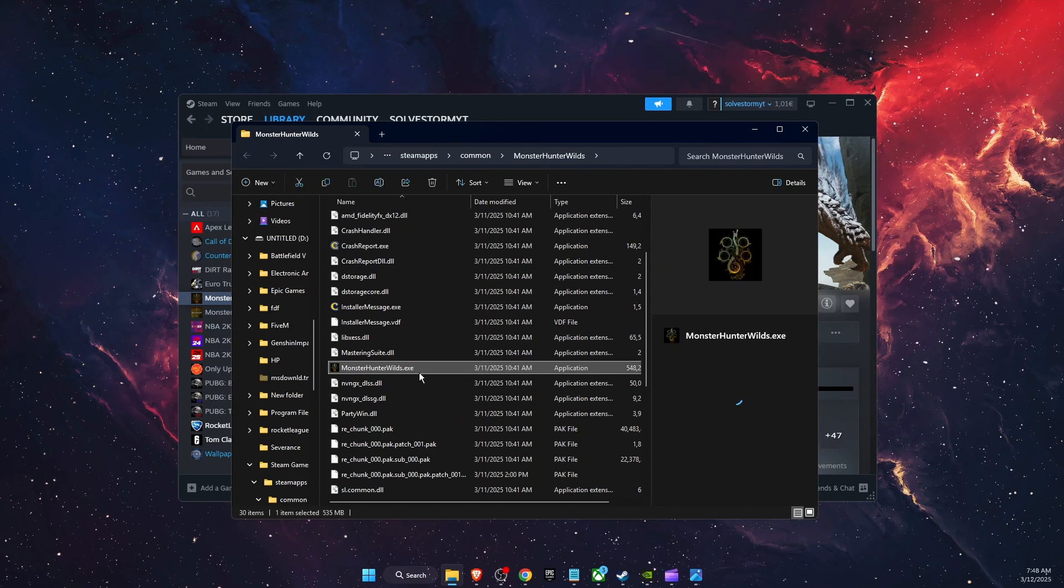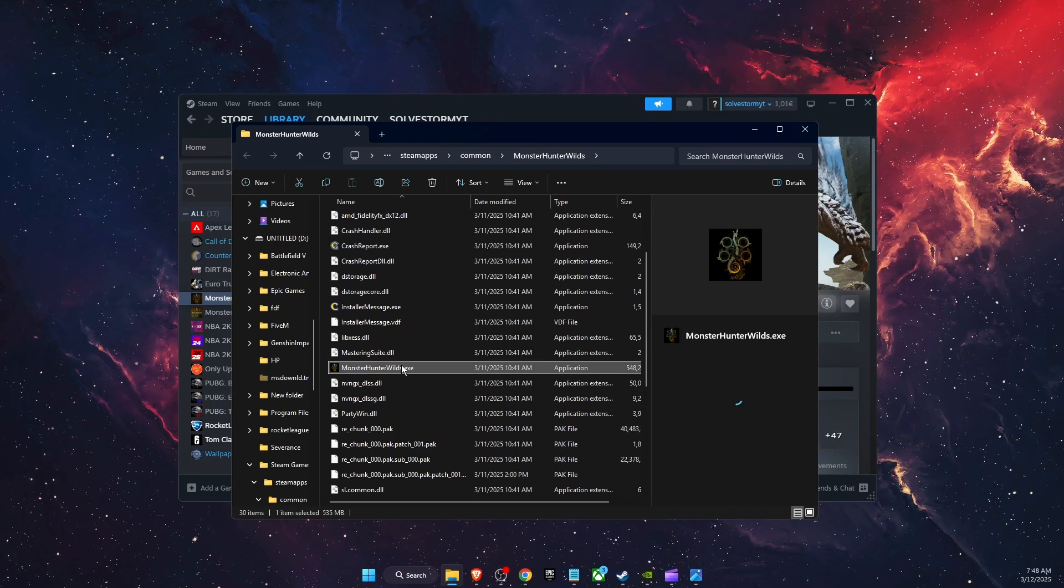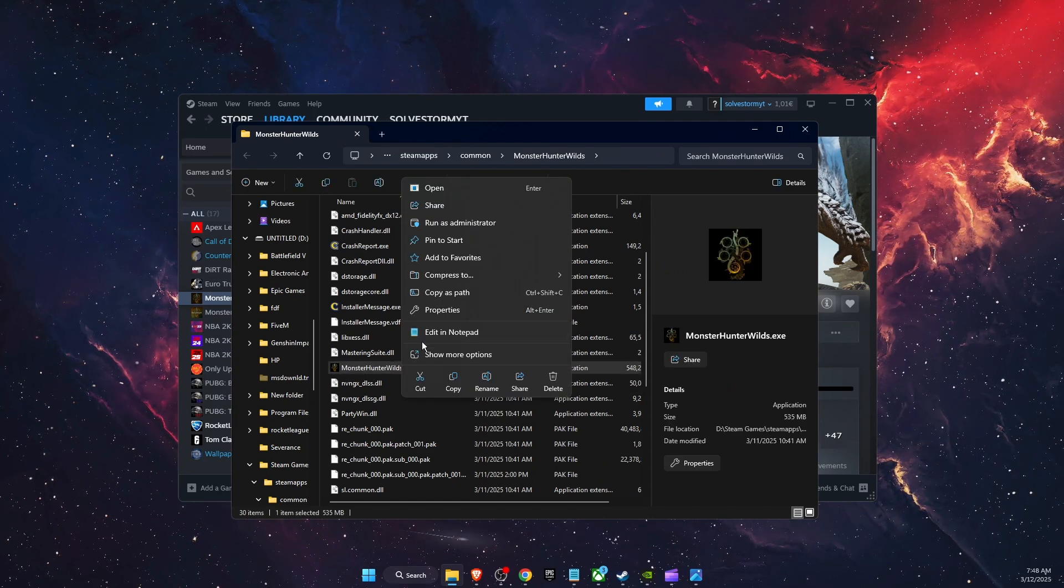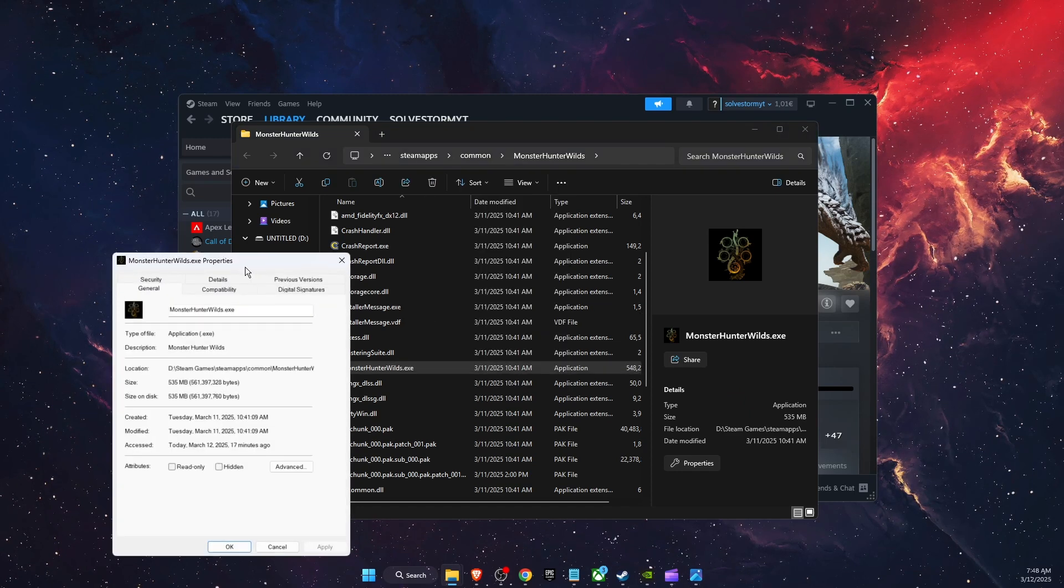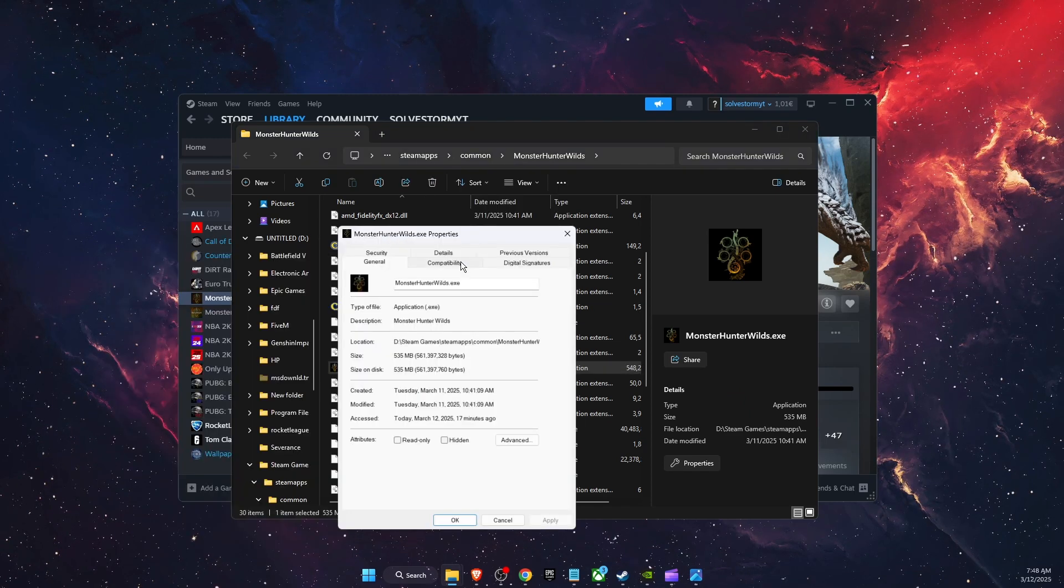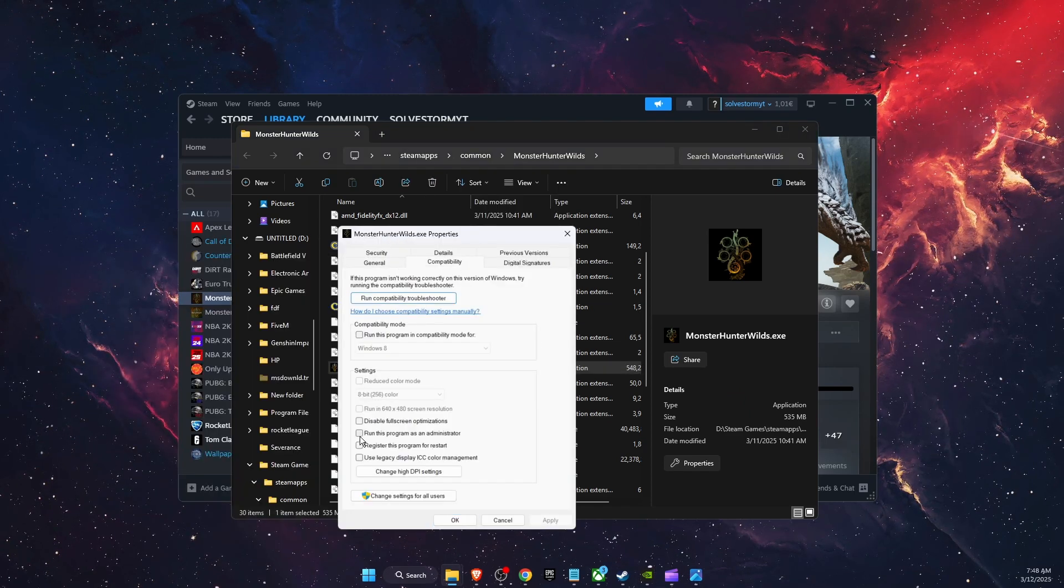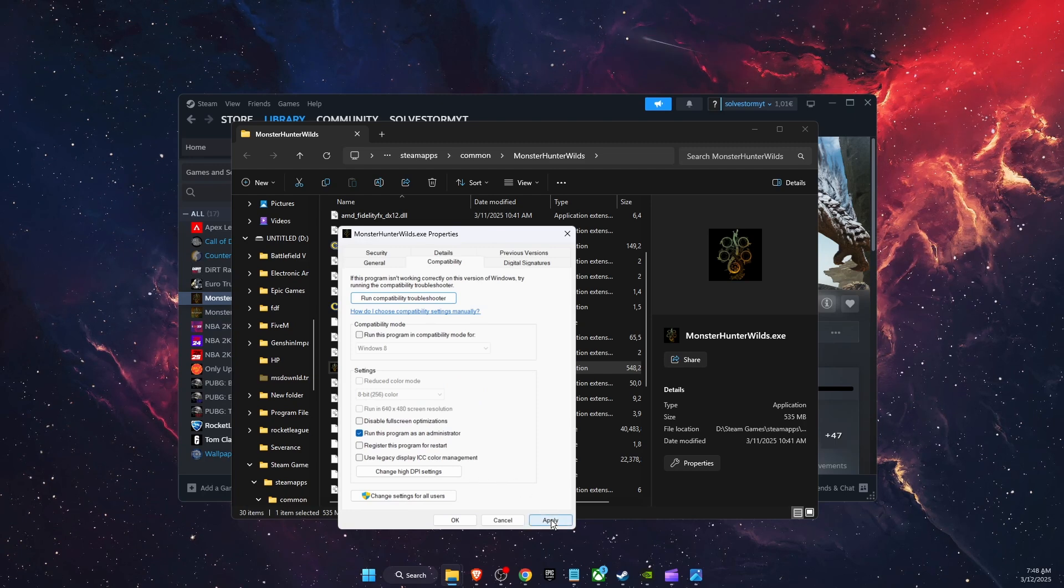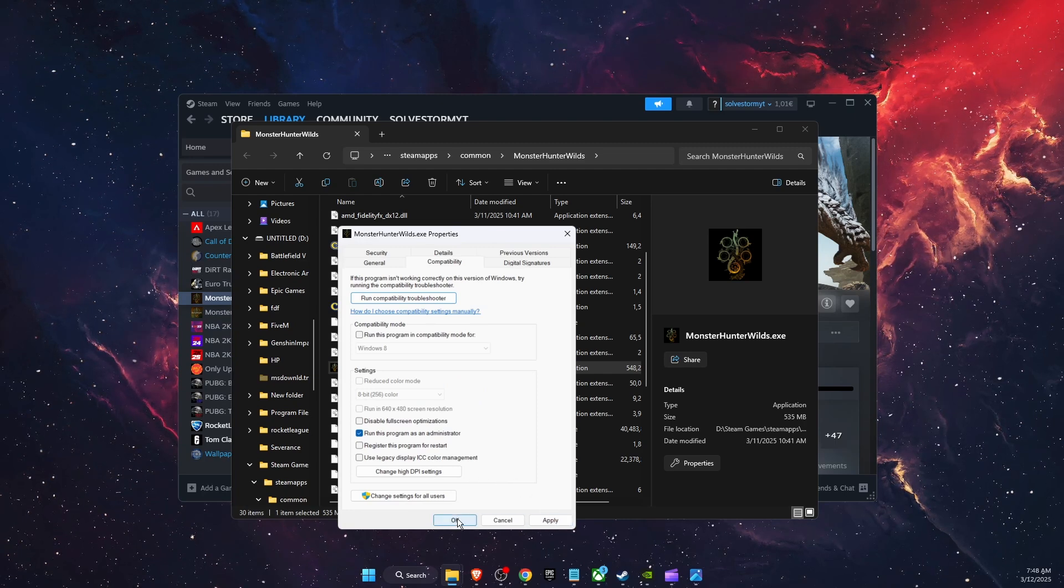Then you're going to right-click on it, go to Properties. On Properties, you want to go to Compatibility and run this program as administrator. Check that, click Apply, and OK.